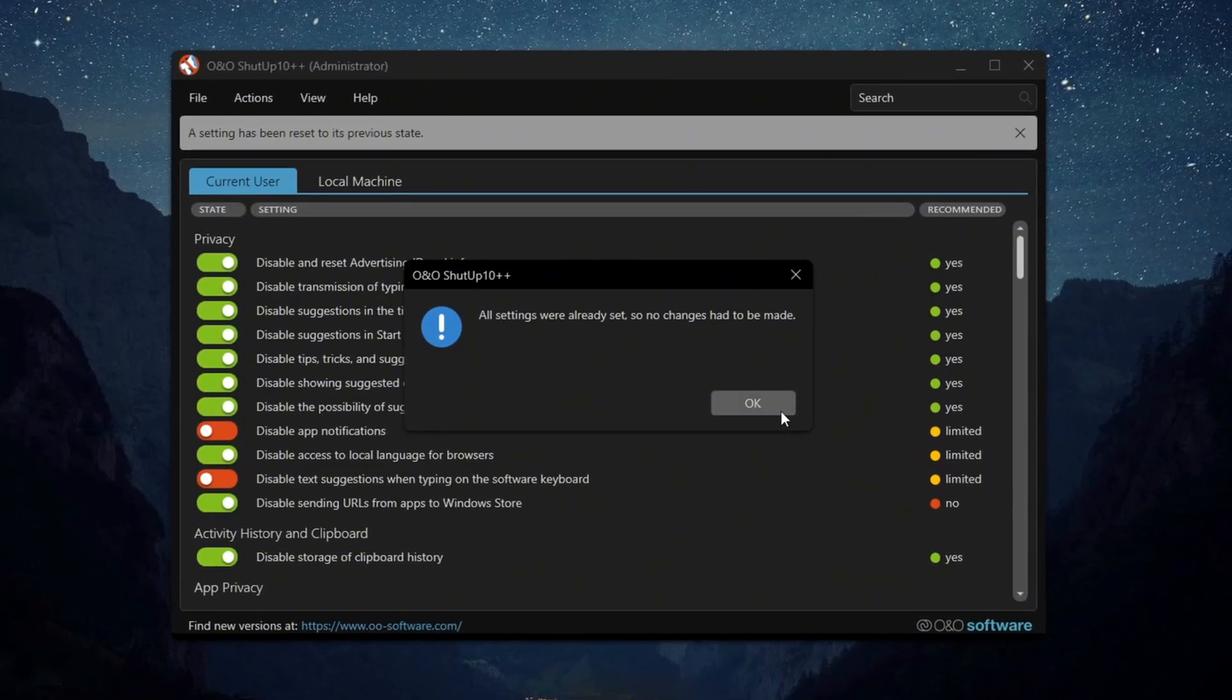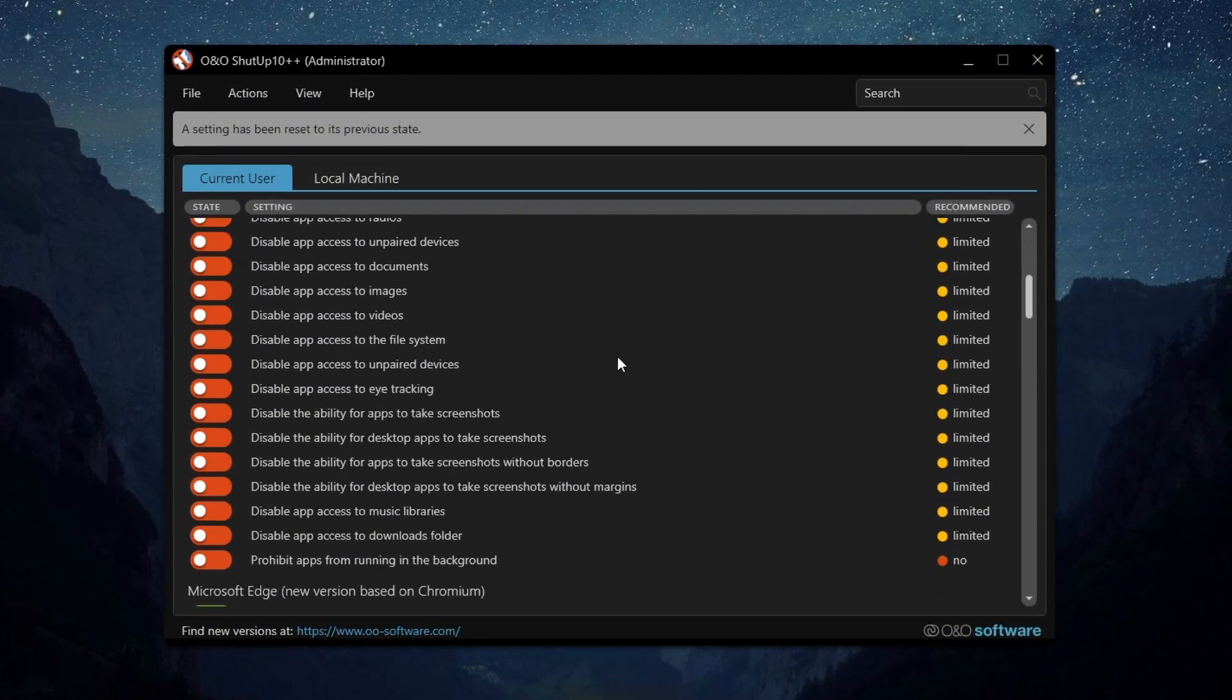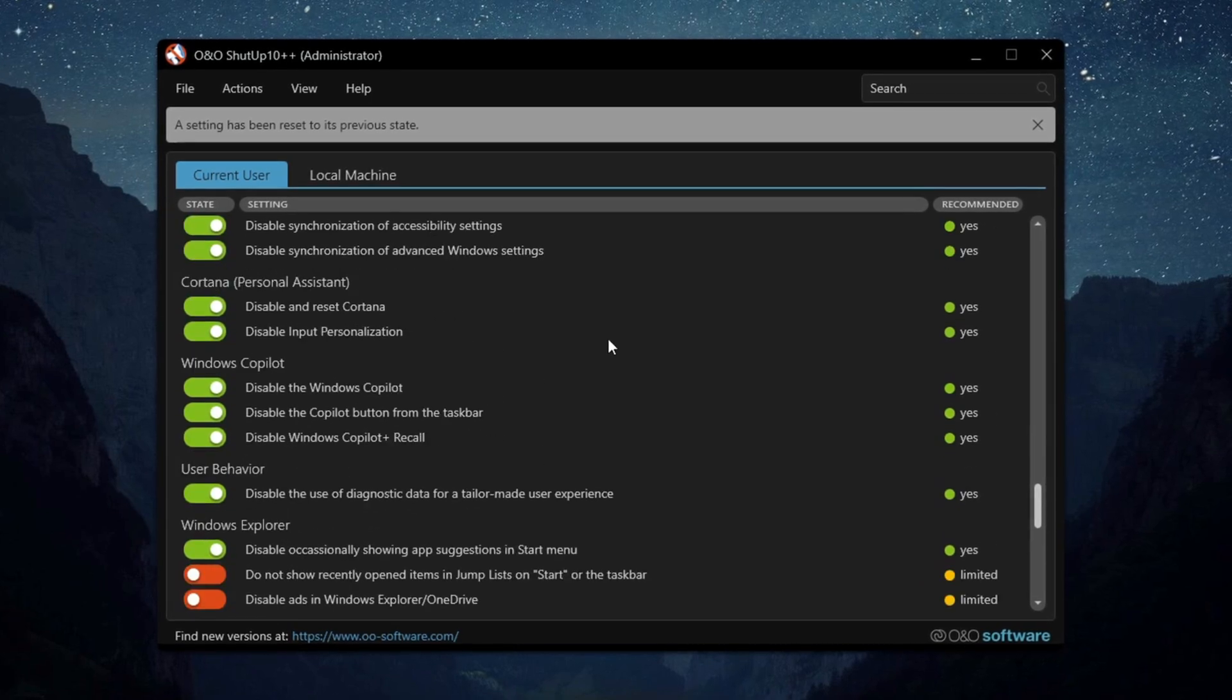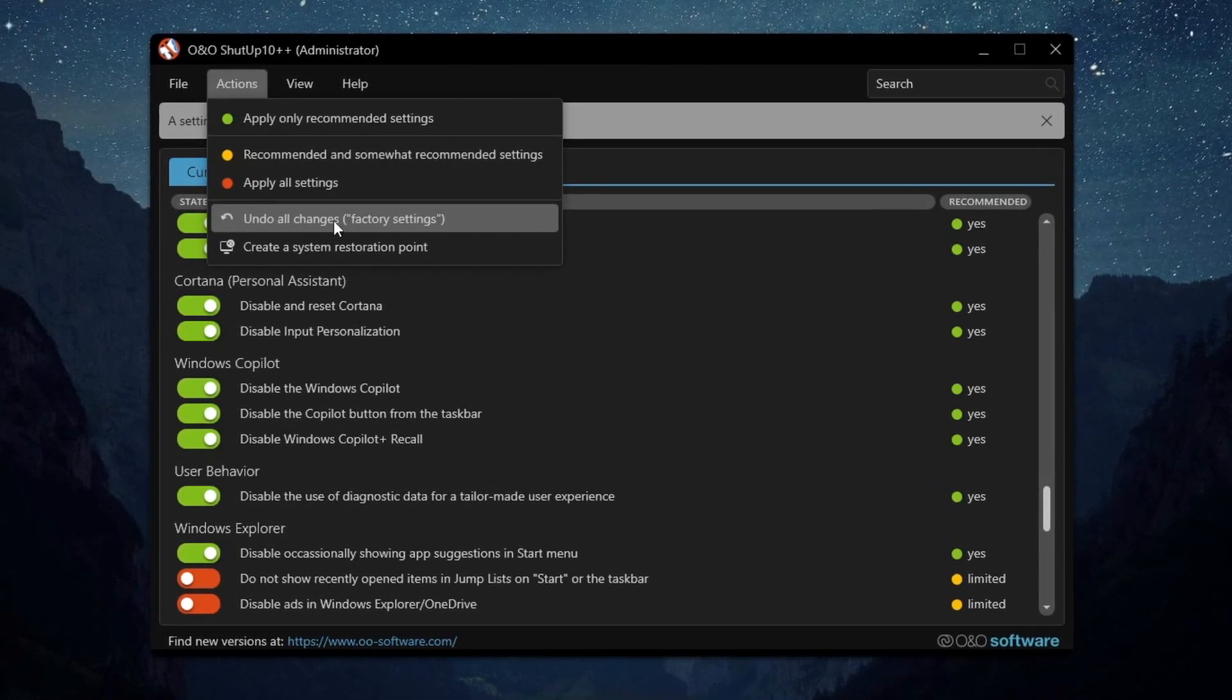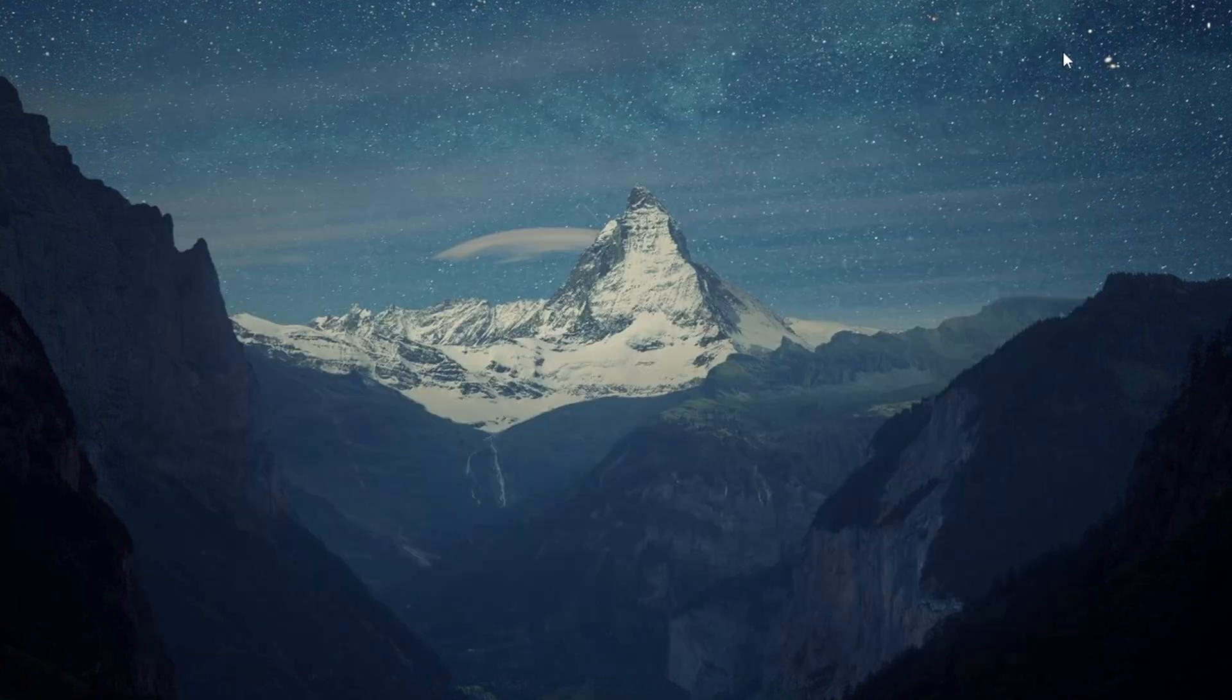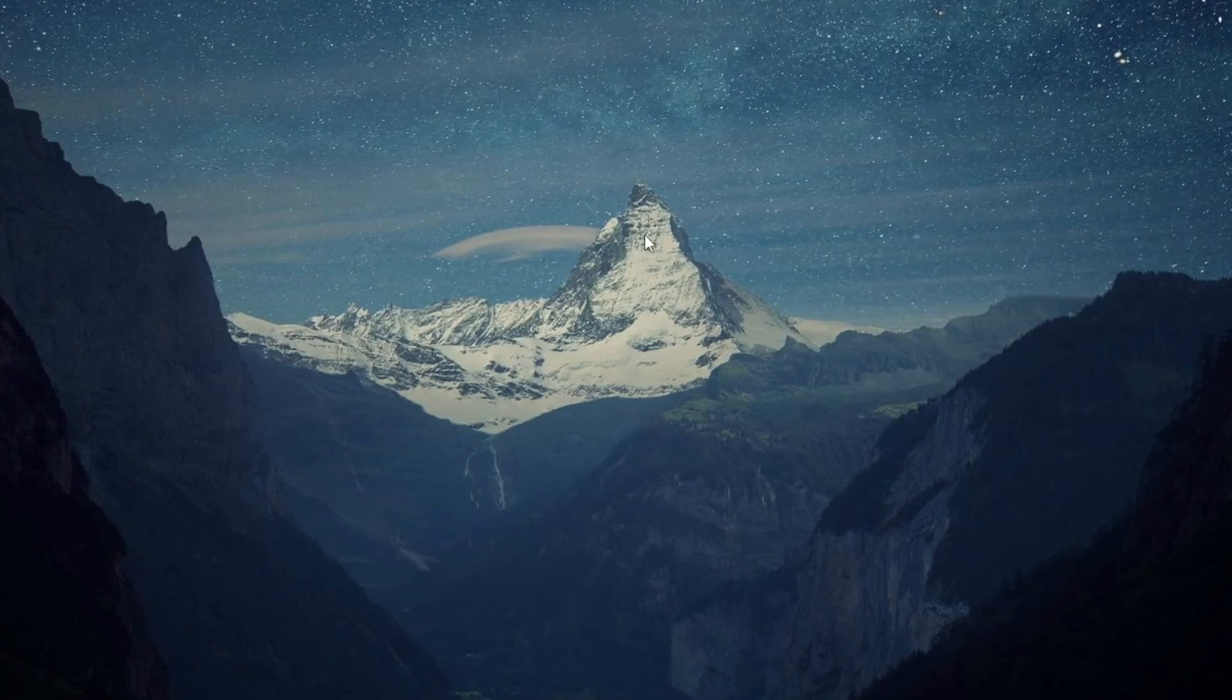Be aware that it might affect clipboard history and storage features. If you have any problems, just use the Undo All Changes option to bring everything back. After applying, check the box: Do not show this message again and click OK.